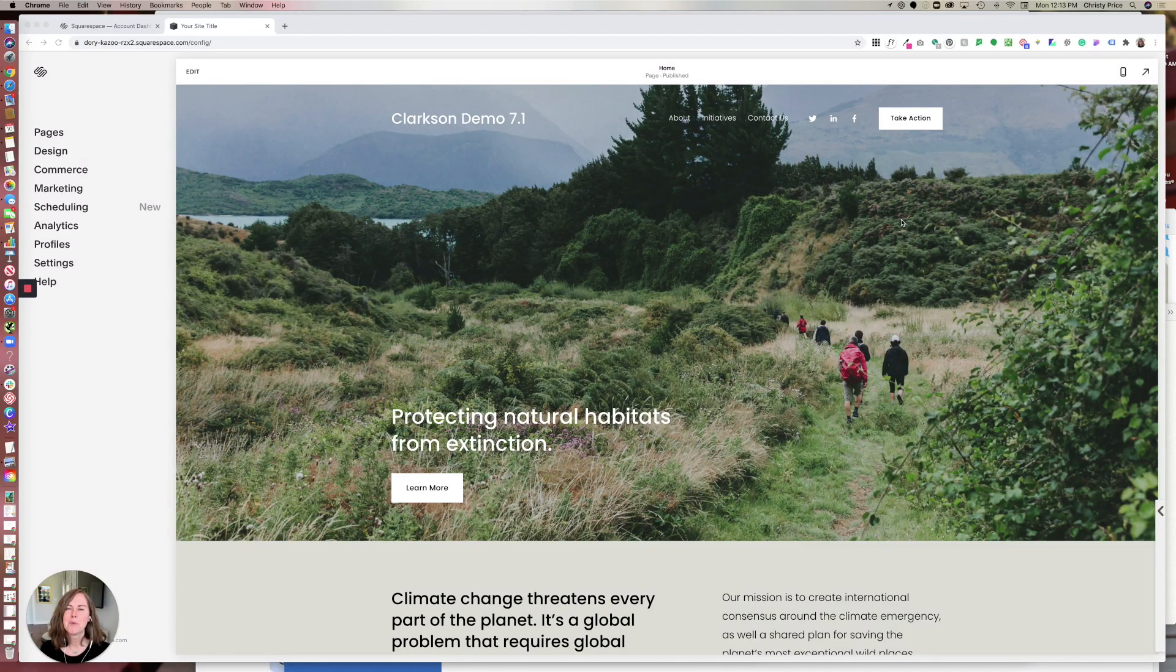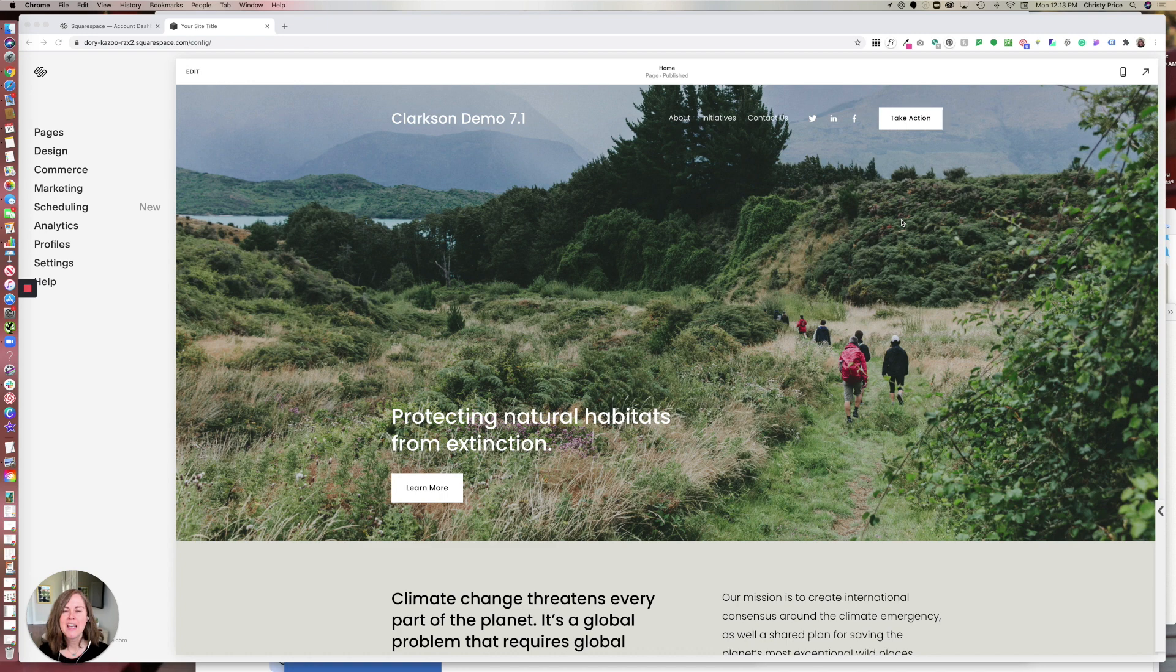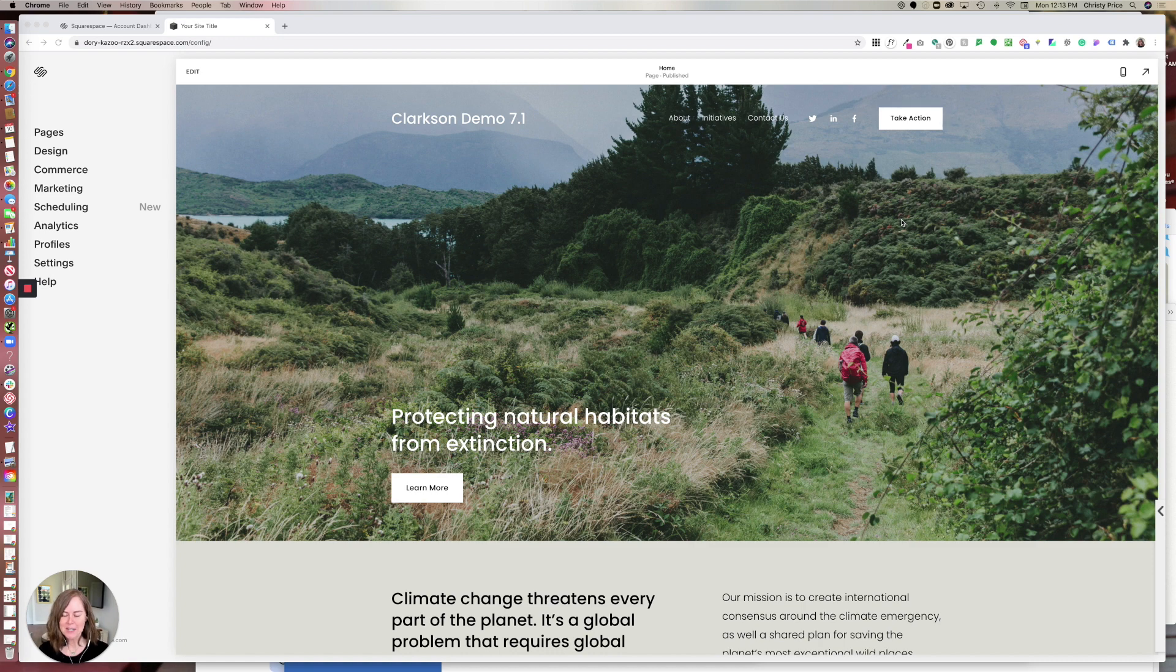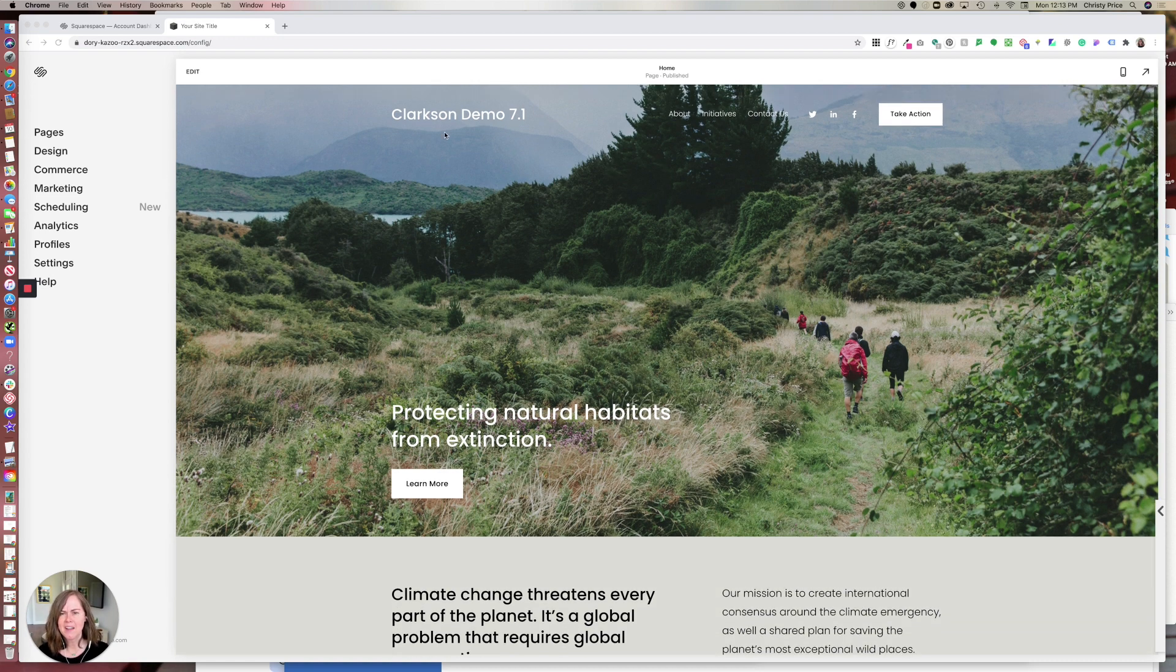Hi, I'm re-recording my colors video in Squarespace 7.1 because they made some changes to how things work. This video has new information as of August 2020. Thanks for joining me. I'm here in a demo 7.1 site.